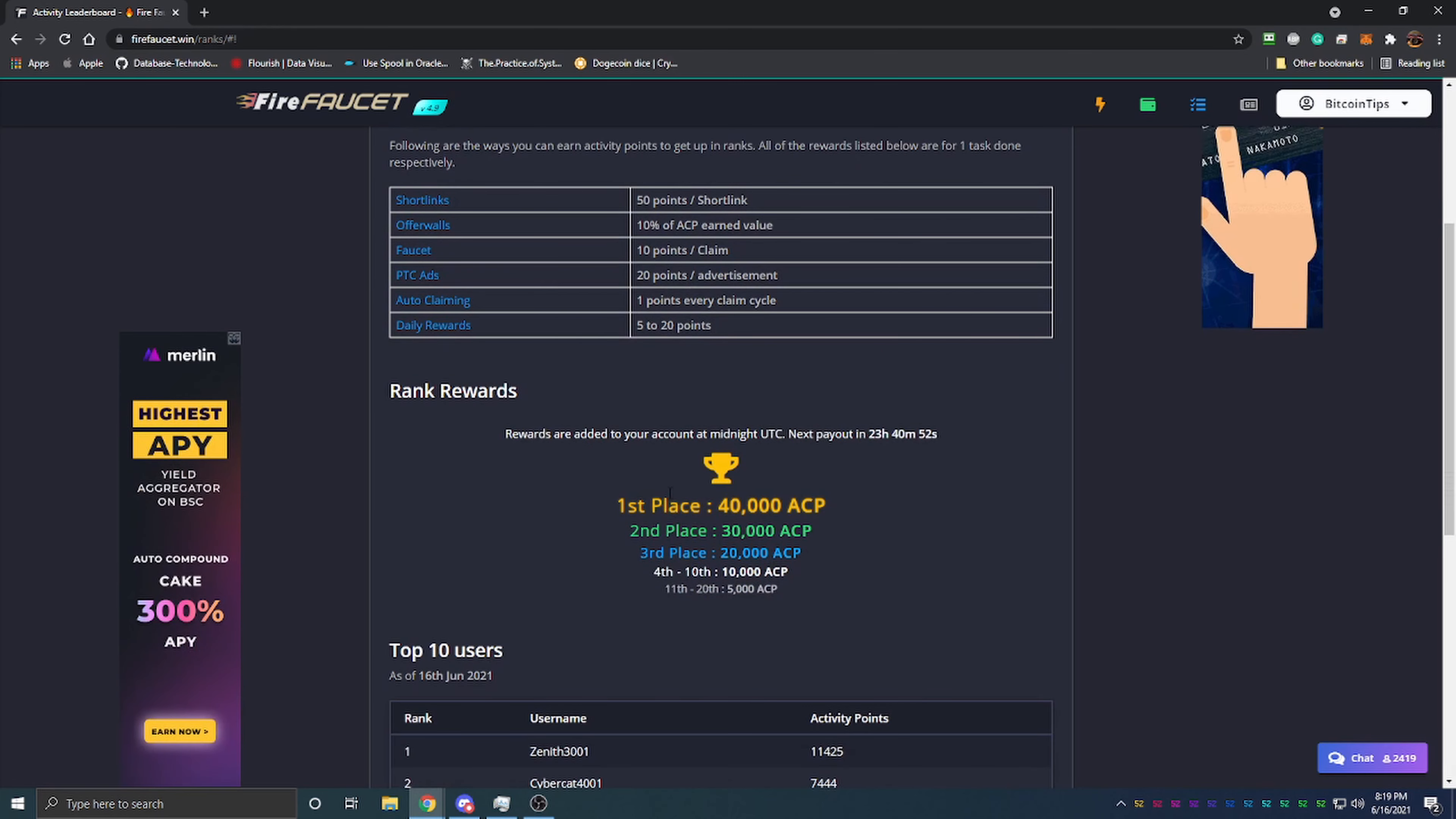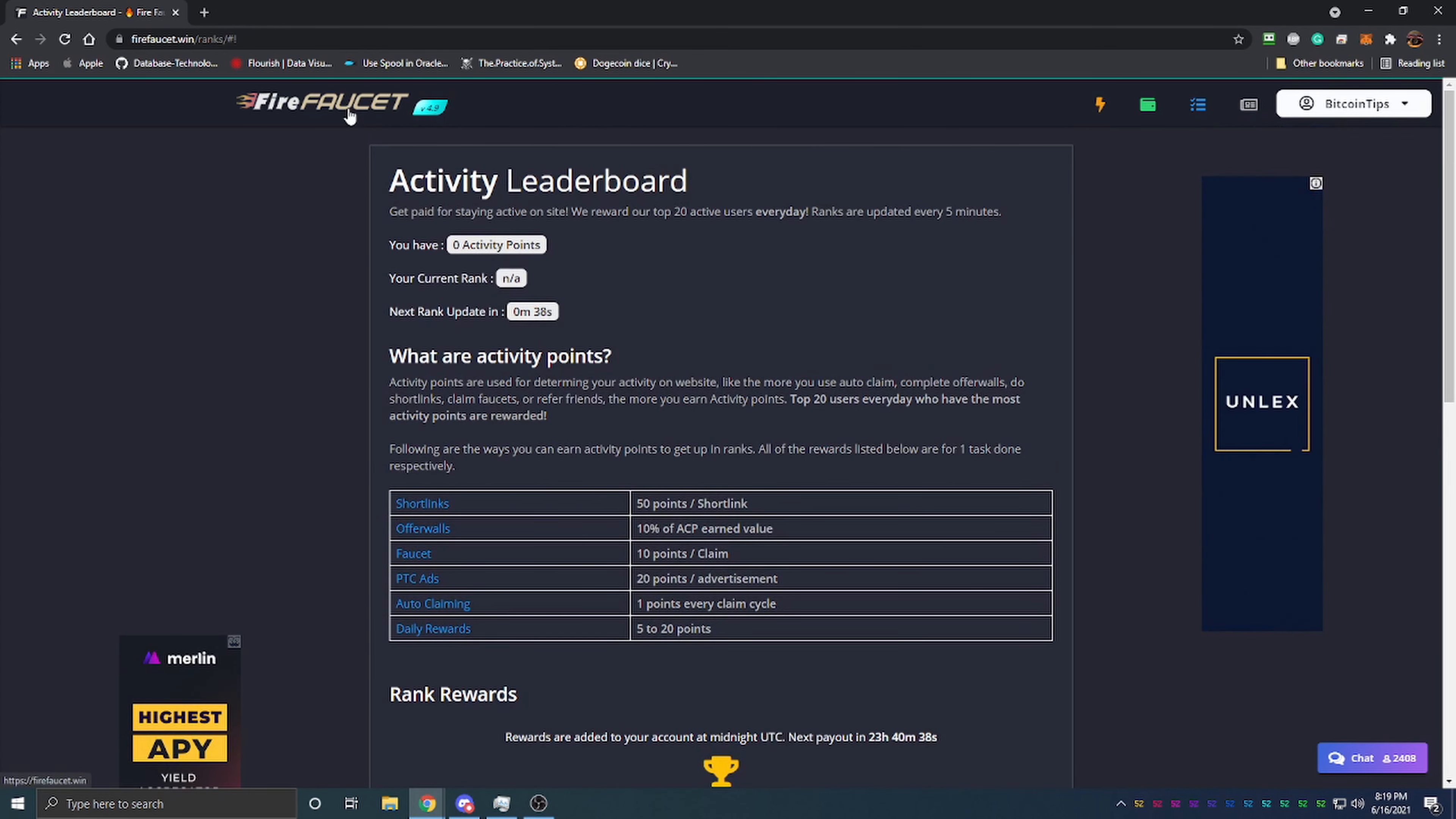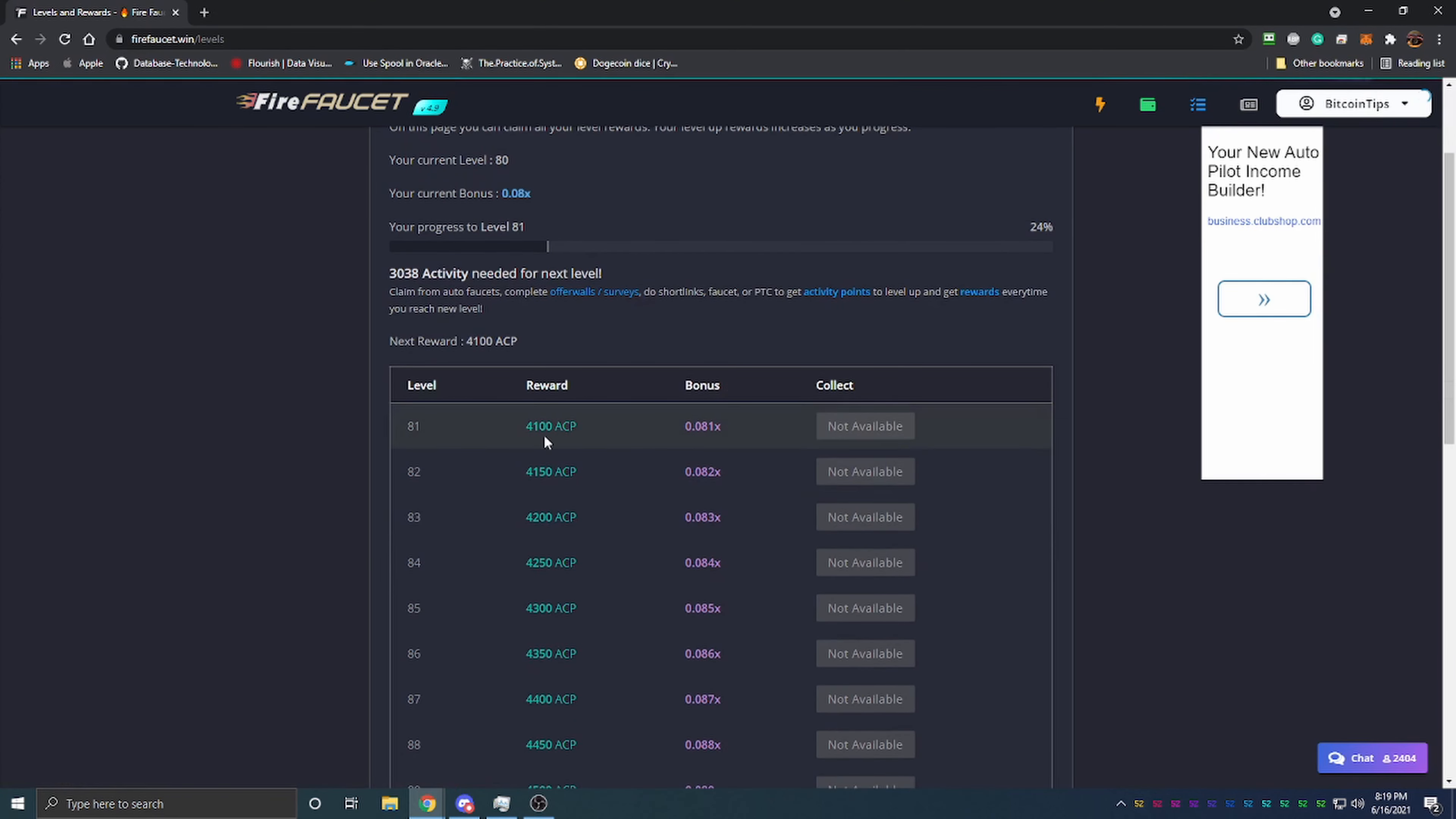You get one activity point for every time the faucet auto-claims, and 5 to 20 points for your daily reward. As you do different things, you earn activity points which enter you into a contest to win anywhere from 40,000 down to 5,000 if you're in the top 20 most active users for the day. What's even more cool is the leveling system. I'm currently level 81 and need 3,038 activity points for the next level. At the next level, I'll earn an extra 4,100 auto-claim points and my bonus will be multiplied by 0.081%.